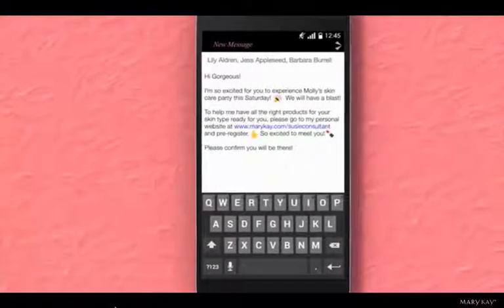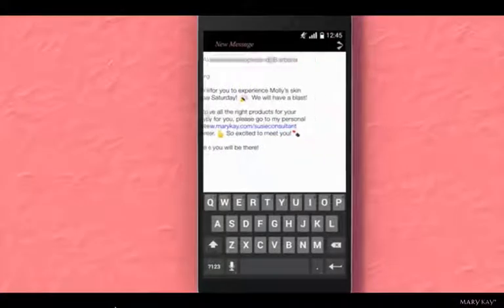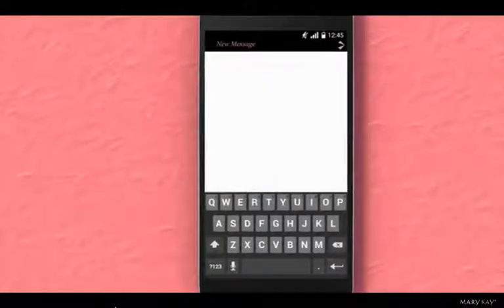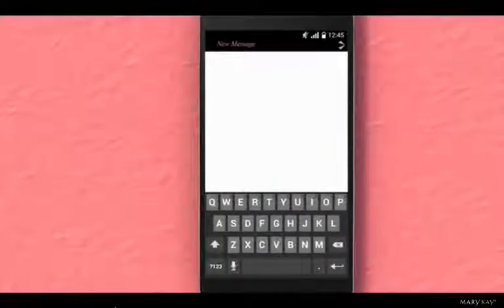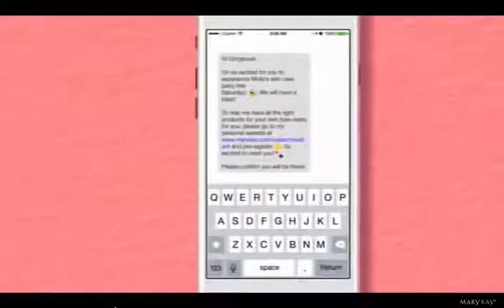The text messages will go out all at once. That's it! Now we will show you what the person receiving the text message will see on their end.